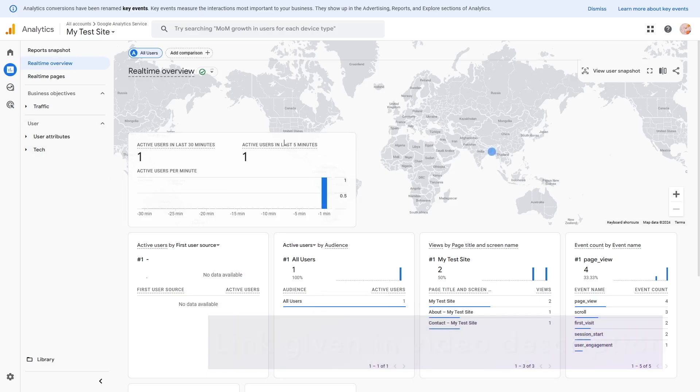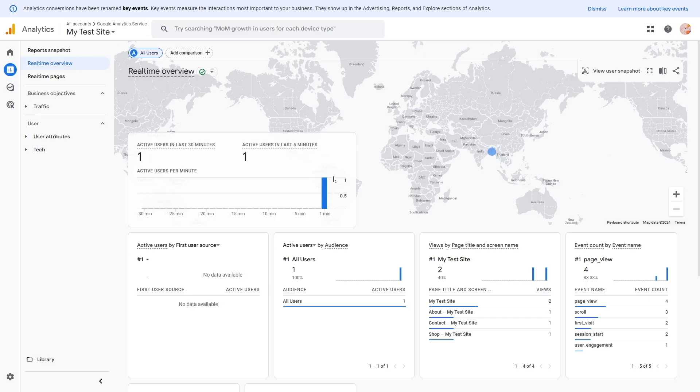So it's working perfectly. If you're not receiving the live data, then don't worry. It usually takes up to a maximum 48 hours to connect. And if you're still not receiving data even after 48 hours, then you have to recheck your steps if you have connected everything properly.